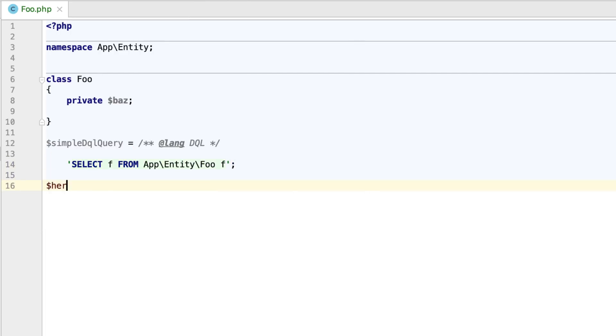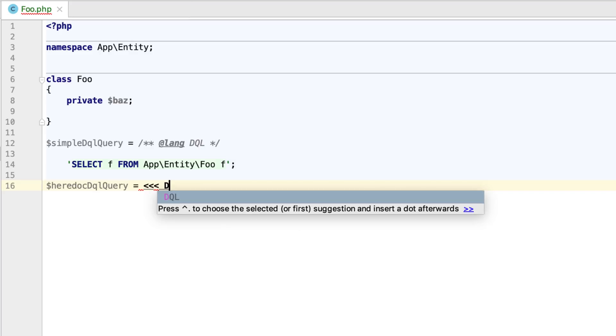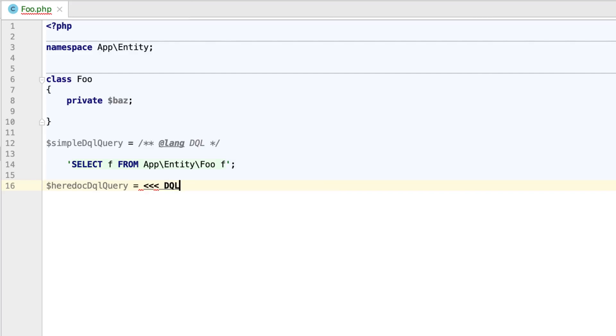You can also do it in nowDoc, hereDoc strings. Simply set the opening nowDoc, hereDoc tag to DQL, and the DQL language will be injected automatically.